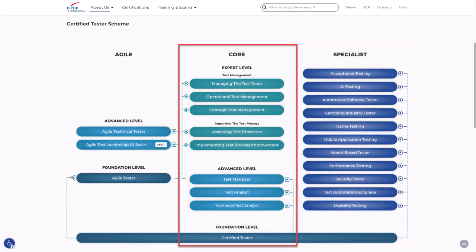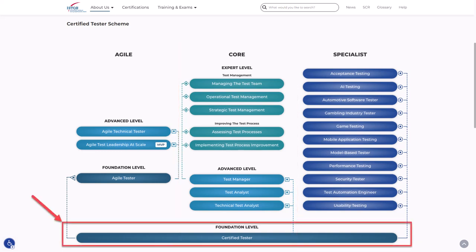The core stream modules are valid for any technology, methodology and application domain, and are built on the foundation level. The Certified Tester Foundation Level certification is part of the core stream, but it is recommended to get the foundation level certificate before preparing for any other streams or levels. It provides testing professionals with essential terminology and breadth of knowledge.